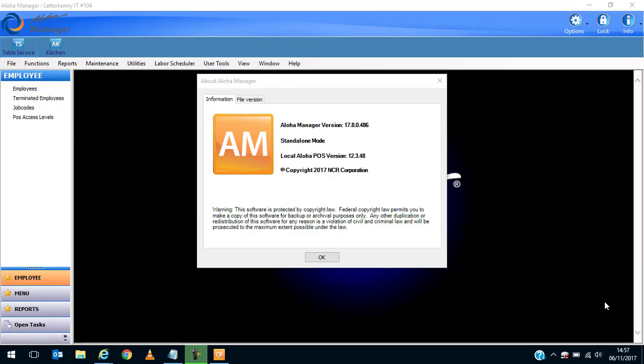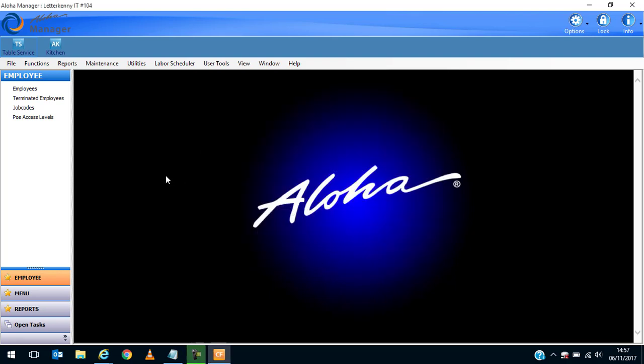Hi, Deirdre McNamara here from Letterkenny IT. Today we're going to take a look at the Aloha Manager POS software. The version I'm looking at is version 17.8.0.486, a new version out in 2017, and the front of house version is 12.3.48. I'm using it in a virtual environment here in a classroom situation, so you can see the details of the version we're using.